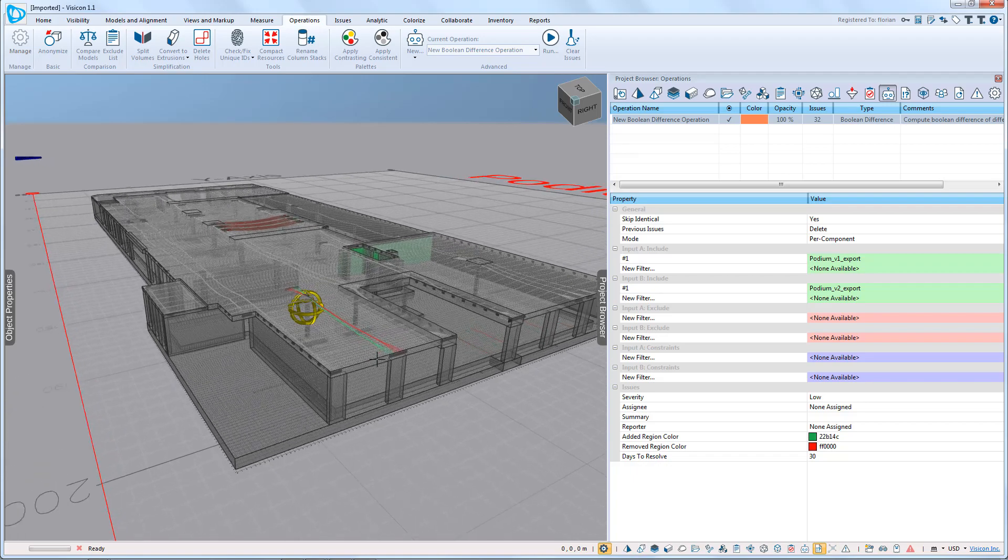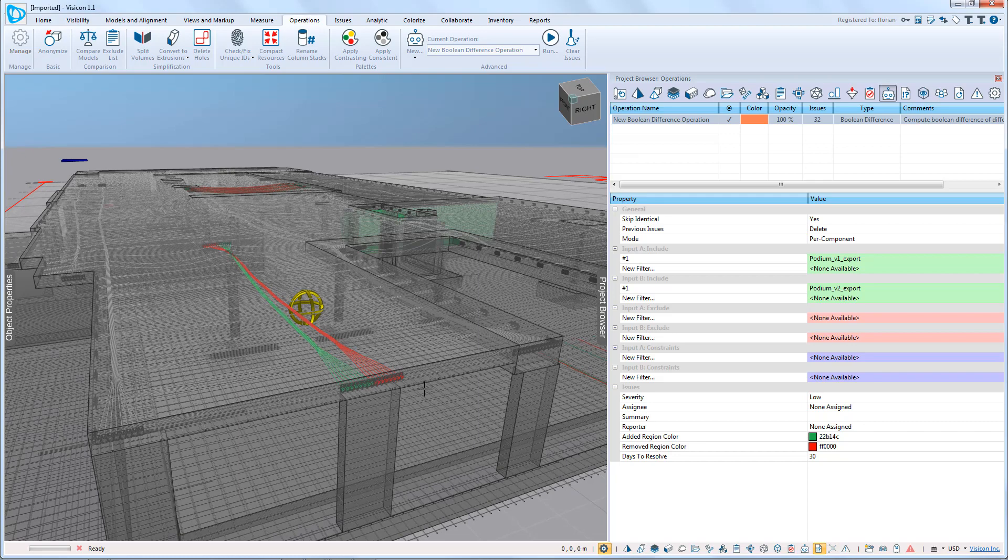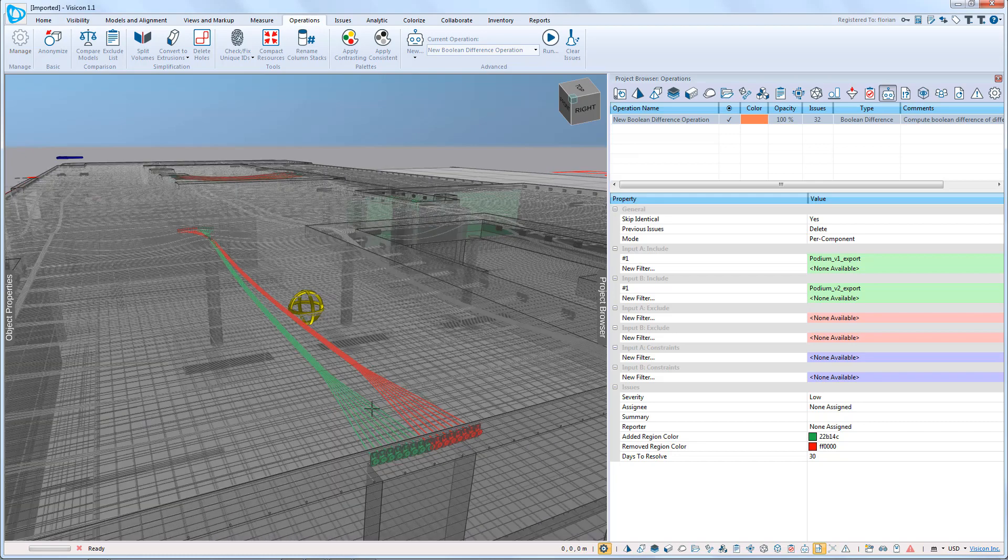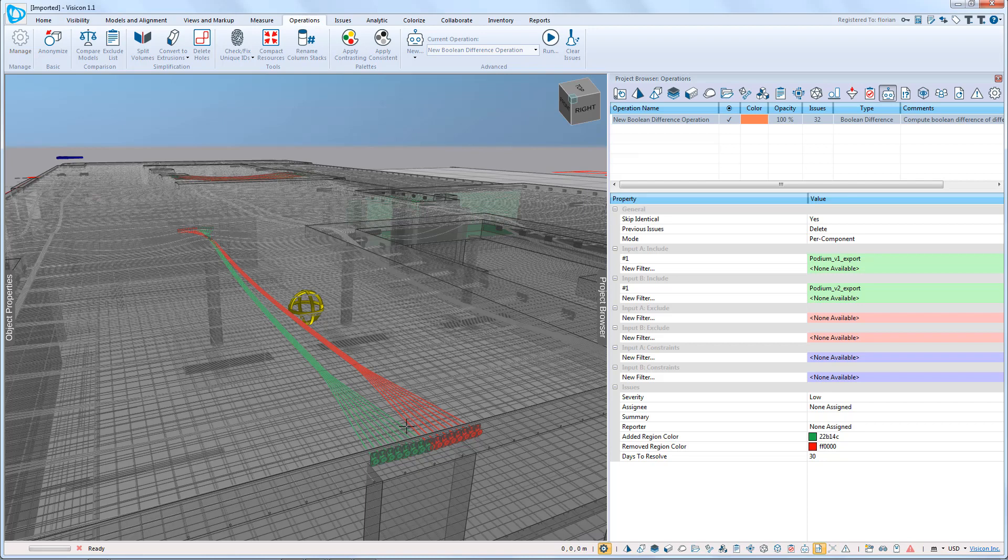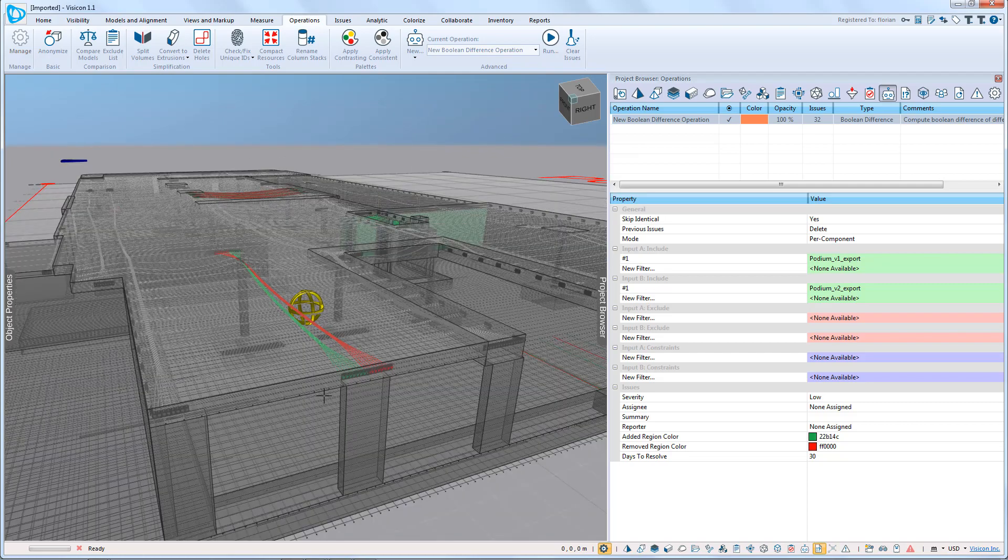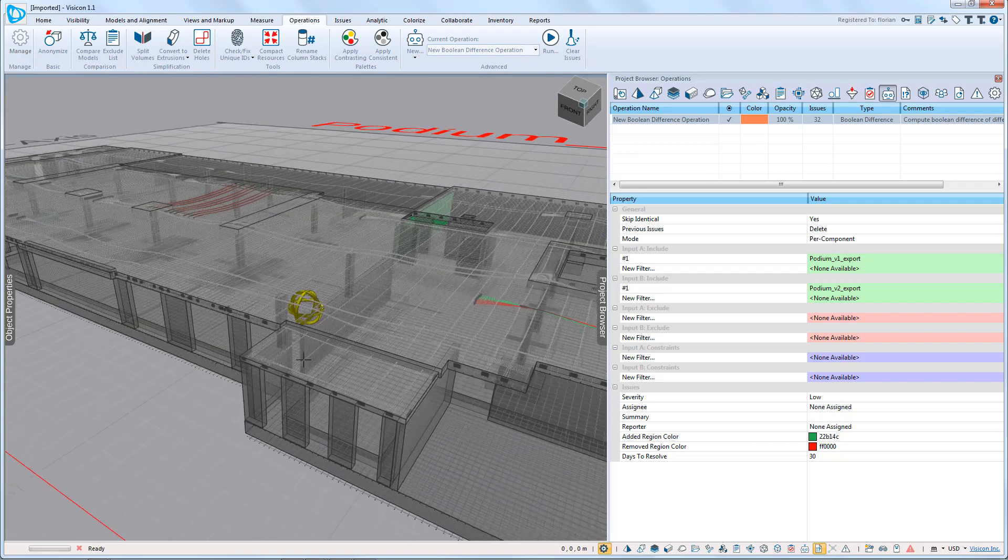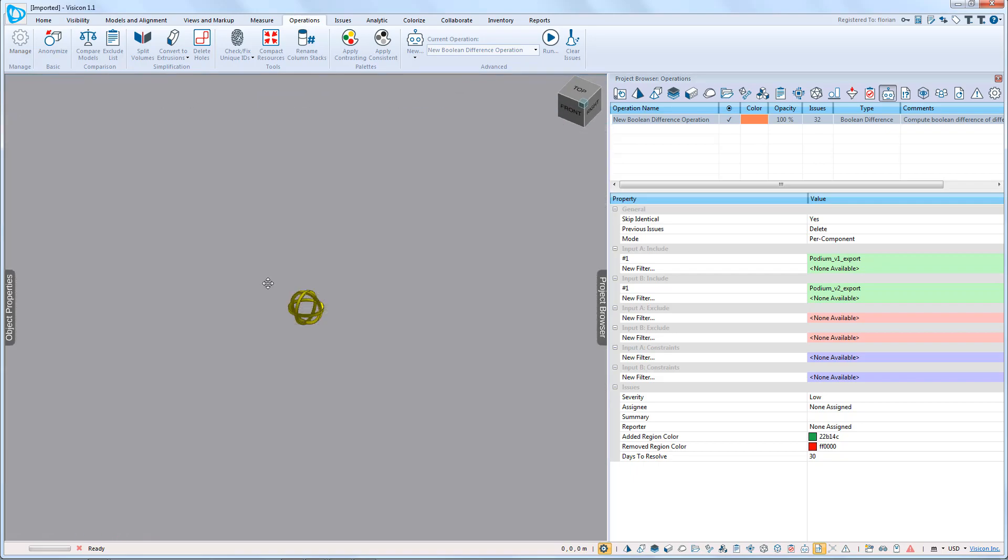If we zoom in a little bit, we can see here there's a colored set of tendons. Again, we're checking model 1 against model 2. Anything that's green has been added, anything that's red has been removed. In this case, we can clearly see that there was a slight movement of tendon location. Let's look around the rest of this project.